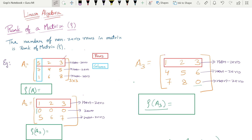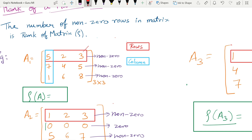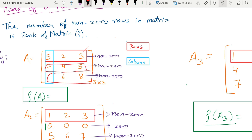So the rank of a matrix — the number of nonzero rows in a matrix is called the rank of a matrix. Now, rows versus columns — don't get confused. The red box shows rows, the blue box shows columns. In the row: 5, 2, 3 is one row; 7, 4, 5 is another row; 1, 6, 8 is another row.